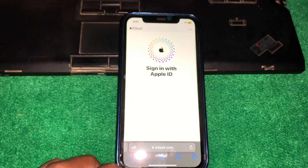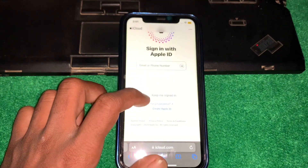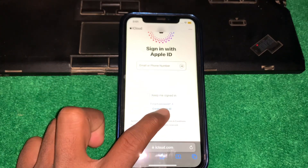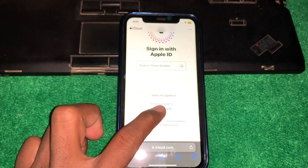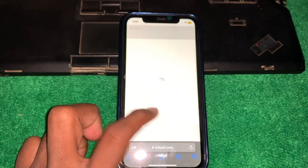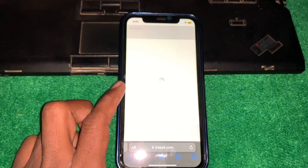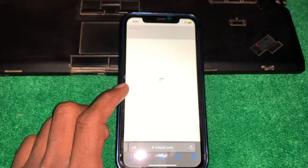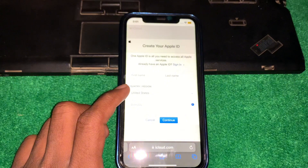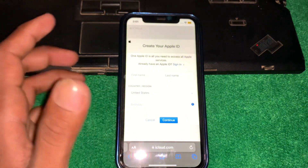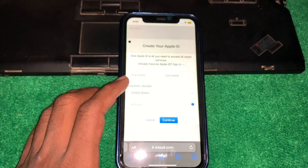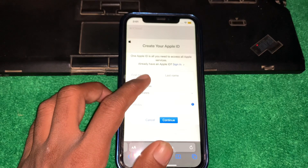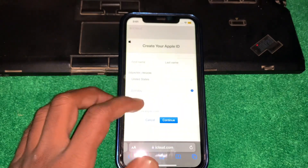Wait a few seconds, and then you will see 'Create Apple ID' — tap on that. From here you can see the form to create your ID.